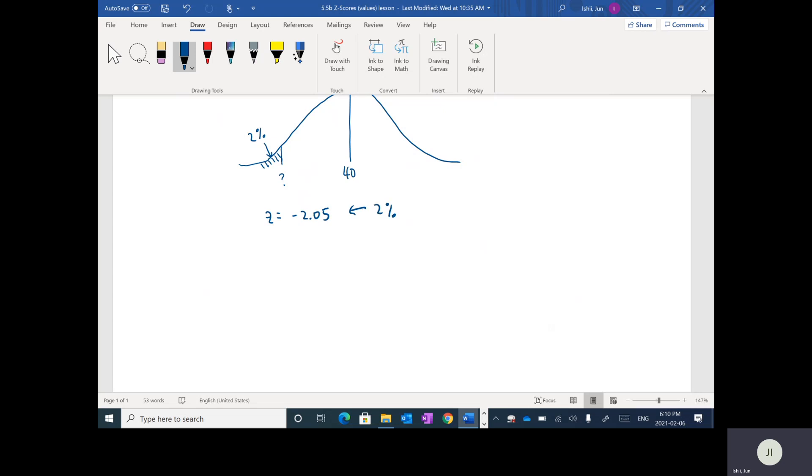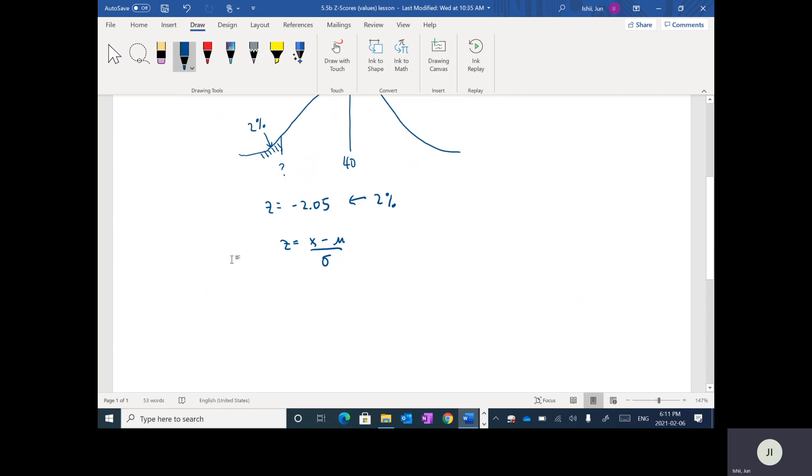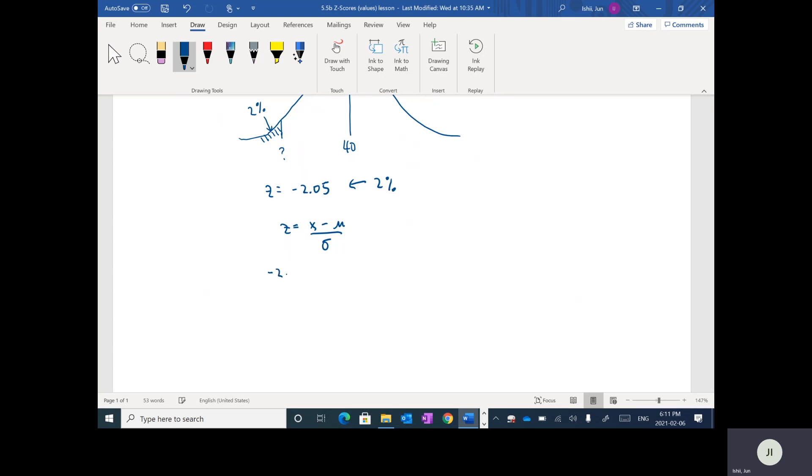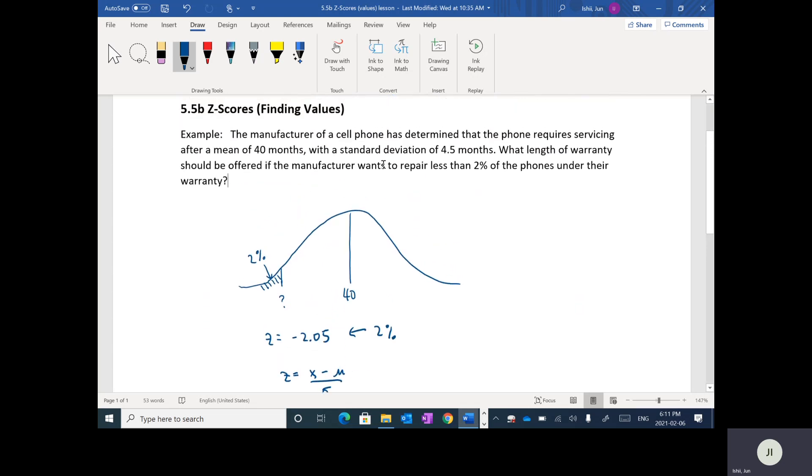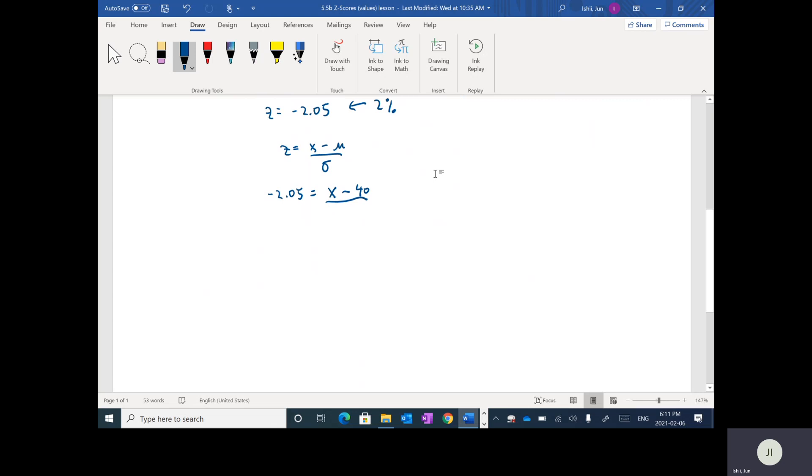So if you recall there was a formula that we used to convert or to find the z-value and the formula was z equals X minus the mean divided by the standard deviation. So in this case, since we have a percentage of 2%, we know that z is negative 2.05. So I'm going to use that, plug that into the left hand side. On the right hand side I'm solving for X and from here I want to subtract the mean which was 40 and divide by the standard deviation which in this case was 4.5.